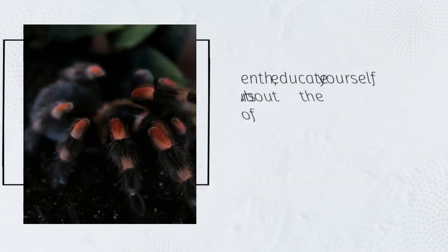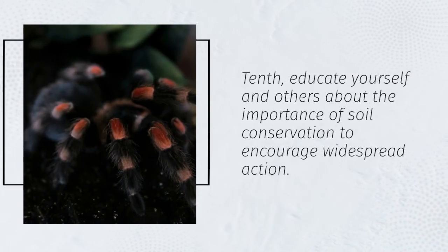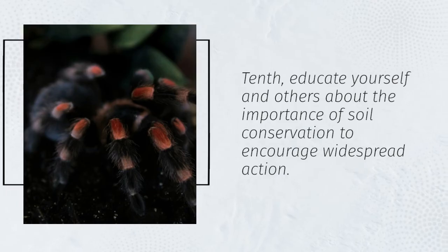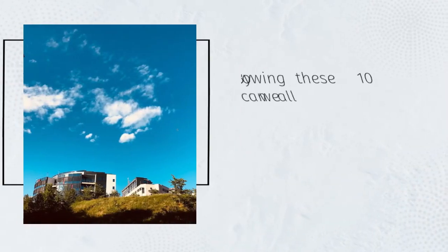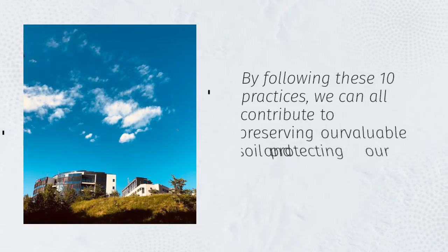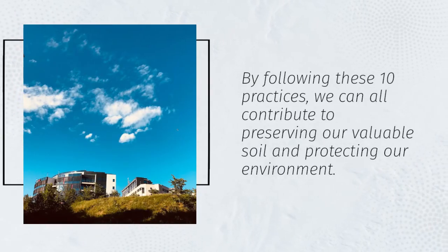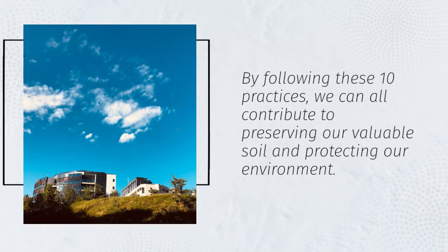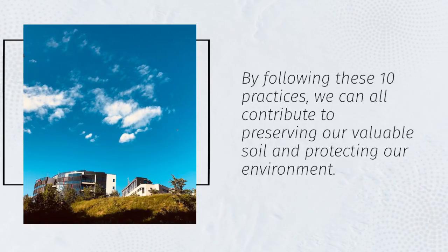Tenth, educate yourself and others about the importance of soil conservation to encourage widespread action. By following these ten practices, we can all contribute to preserving our valuable soil and protecting our environment.